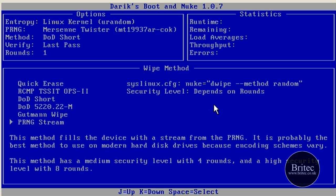So on this one here, I'm not sure what this is. This is just random, I think random wipes. It will just do loads of different methods, bit of this bit of that, and just completely destroy the data on the hard drive itself.